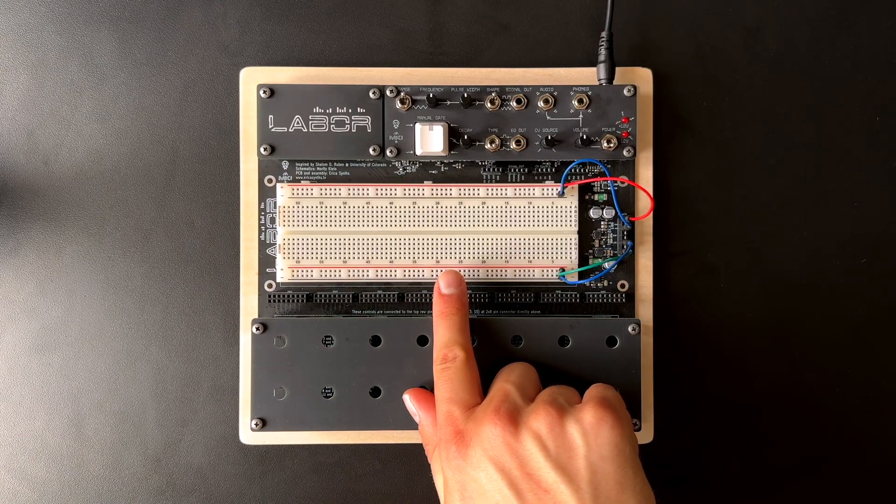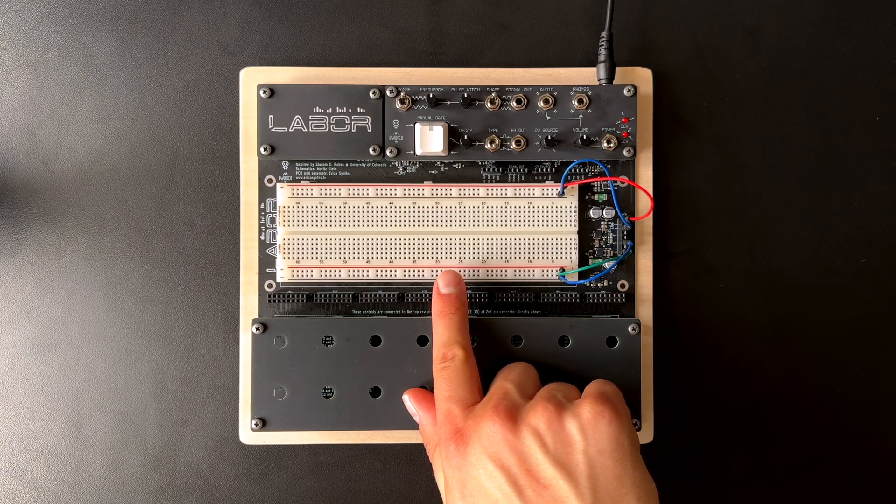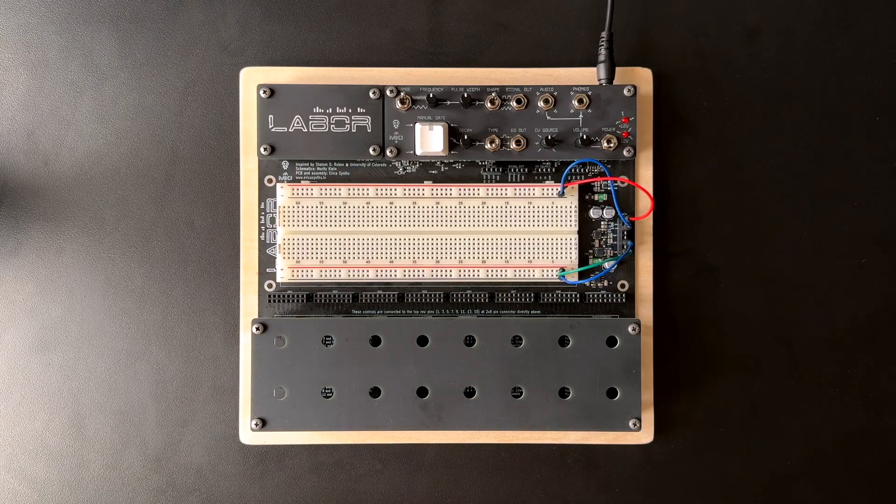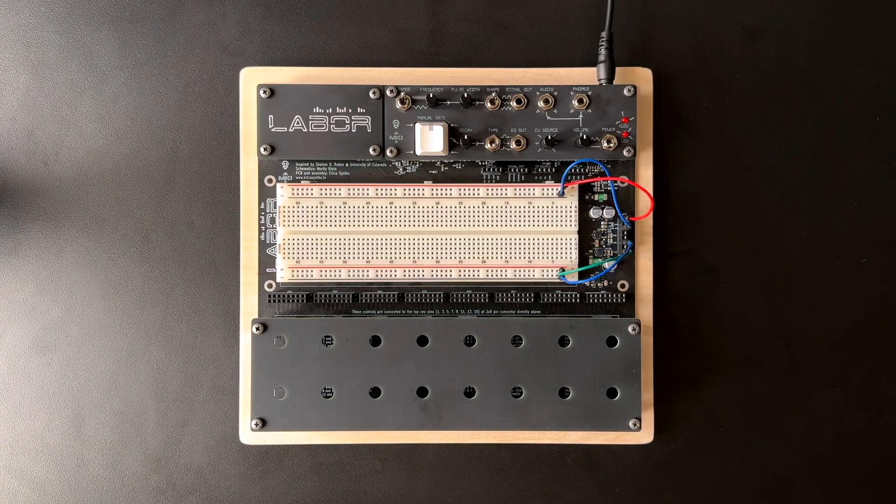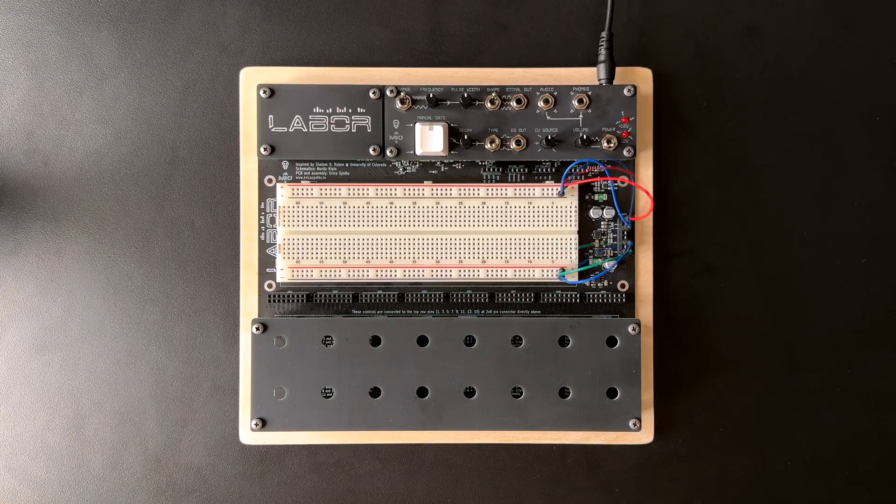That breadboard is a high-quality busboard BB830 model, by the way, because there's nothing more frustrating than working with a cheap, unreliable breadboard.